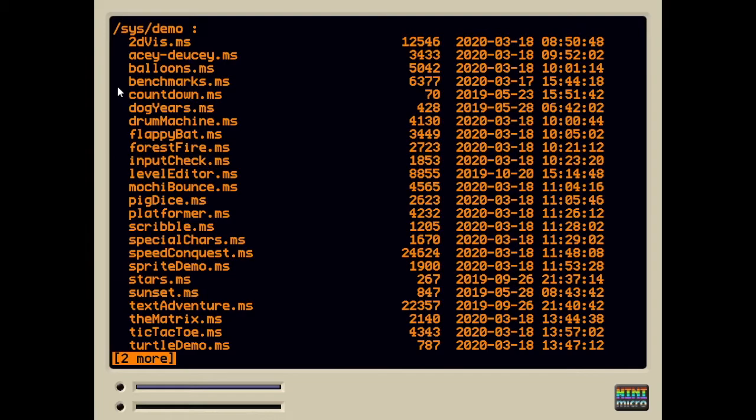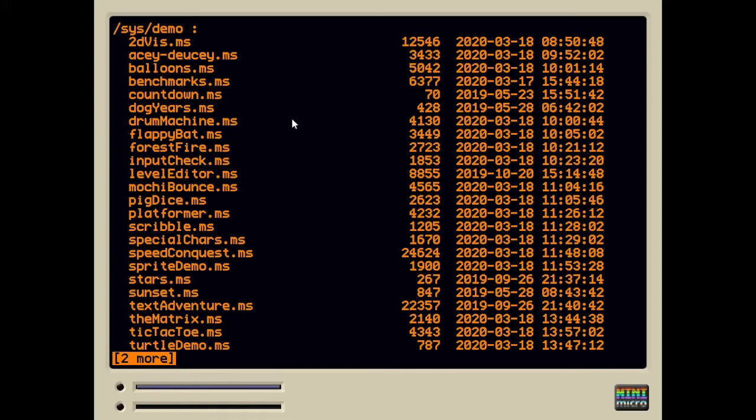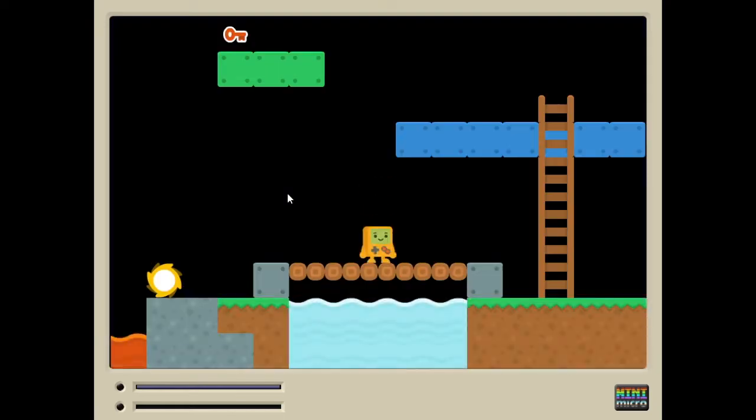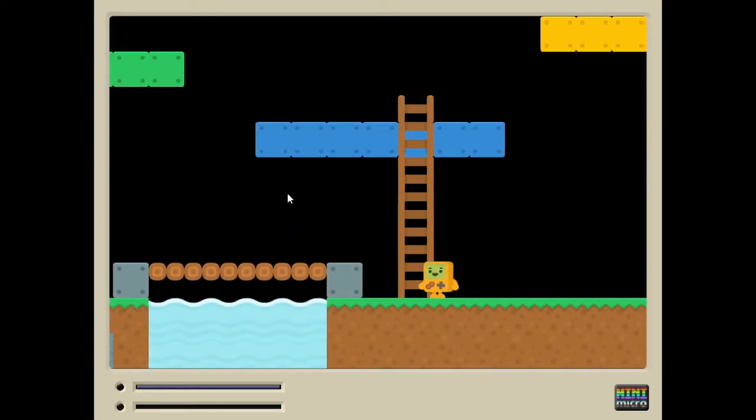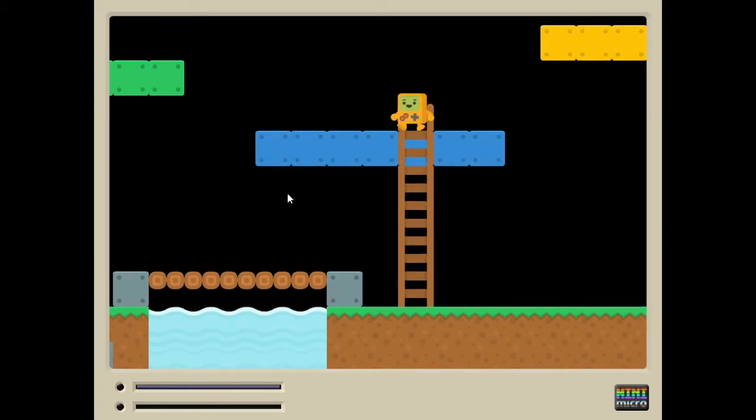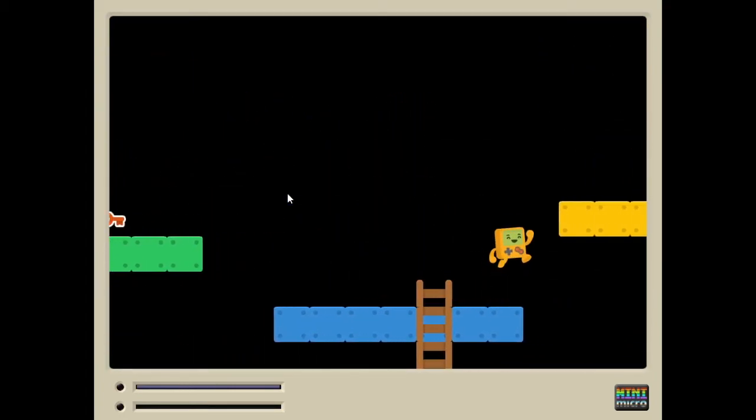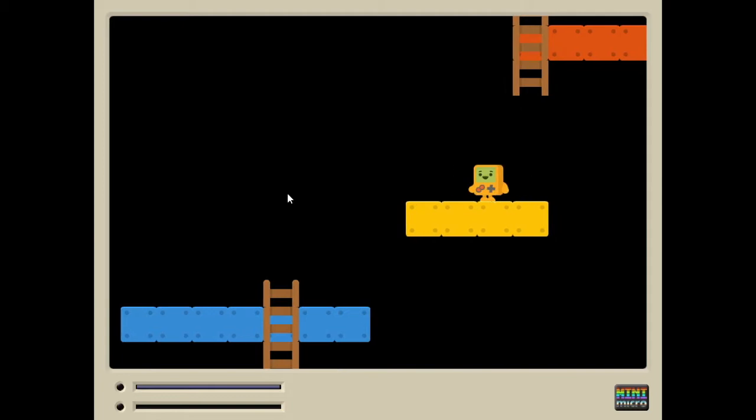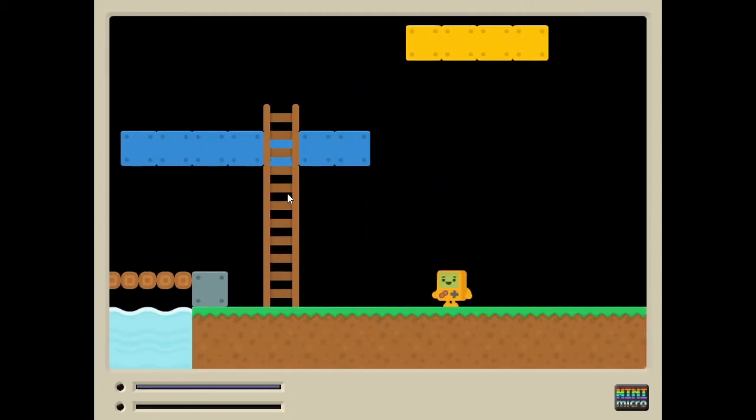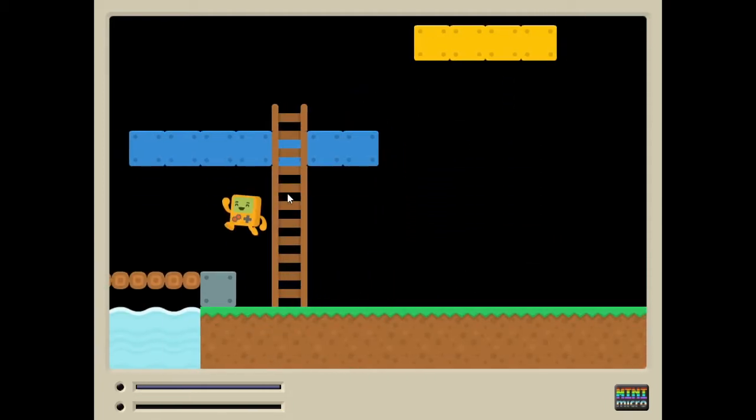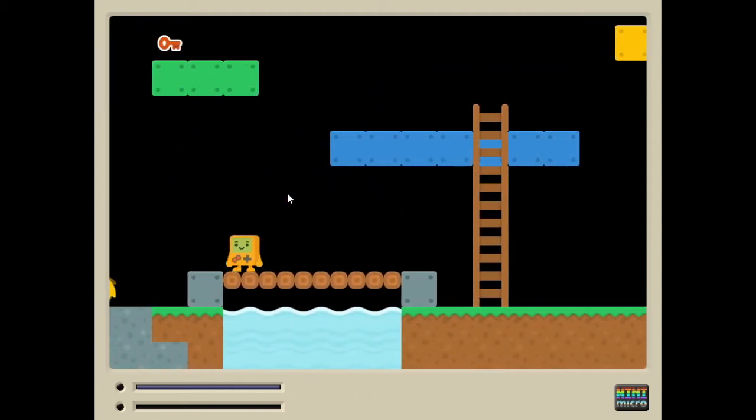A lot of these demos have sound. I'm not recording sound from the computer right now. I'm only recording it from a microphone. So I don't want to do anything that's really heavy on sound like a drum machine. But perhaps a platformer demo would be fun. So, we're going to say load platformer, run, and here we are. There's cute little jumpy and bouncy and footstep noises, but you can get the idea. This is a simple platformer game written in MiniMicro.